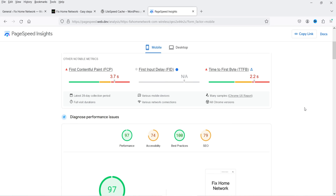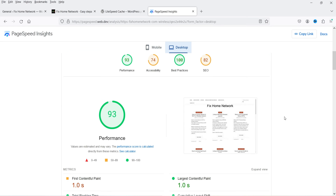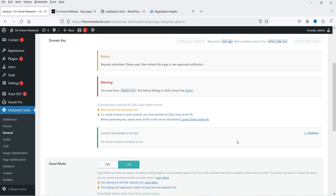The page speed of the WordPress website has improved tremendously. For mobile it was around 47 and now it is 97. For desktop, it was 71 and now it is 93, which is an excellent score for any WordPress website. After installing the LiteSpeed Cache plugin, the performance has improved tremendously.